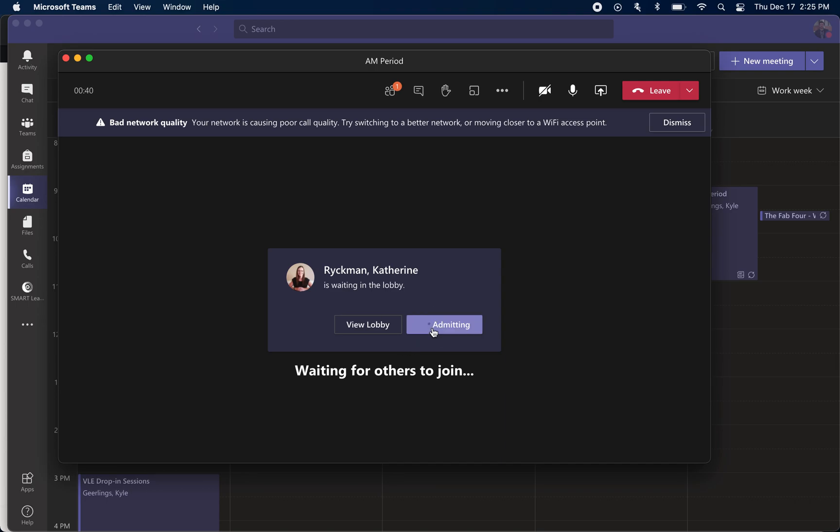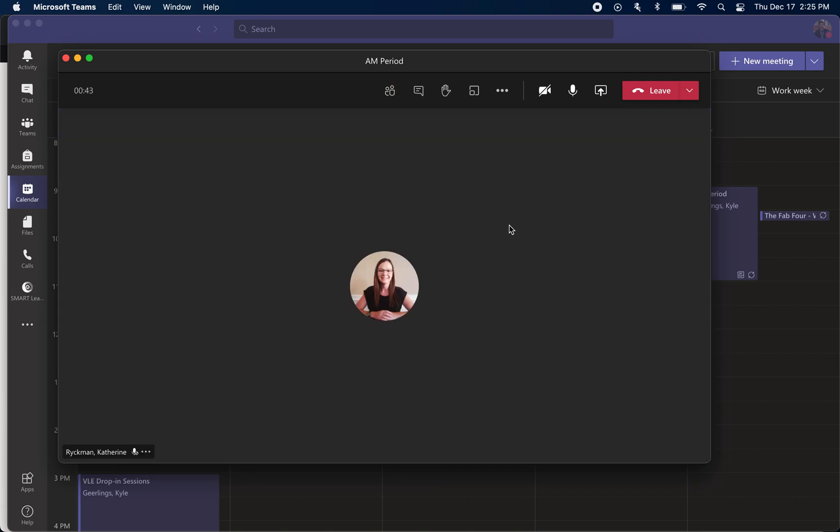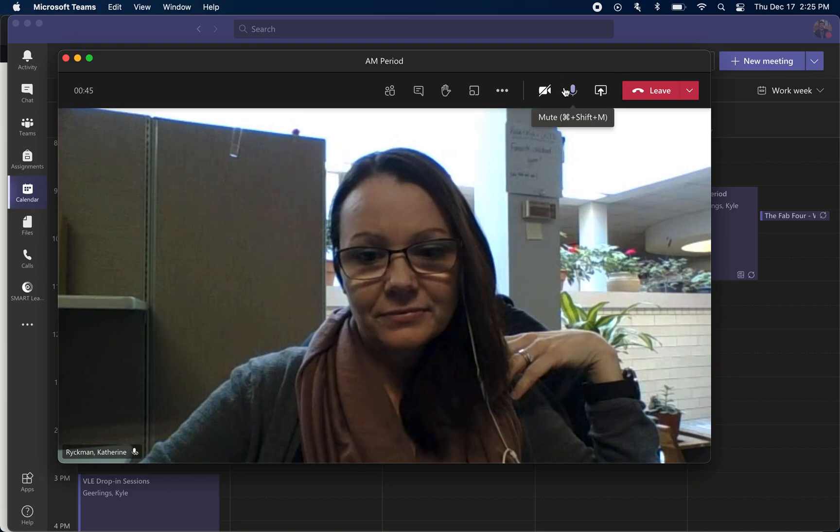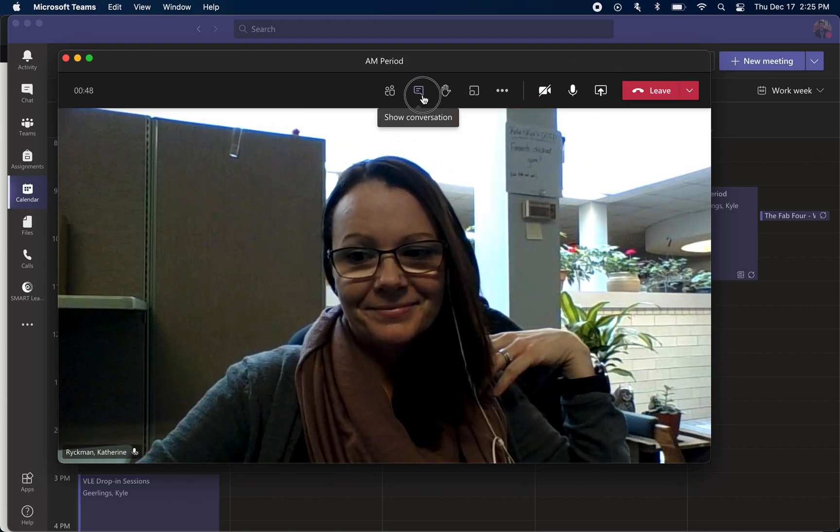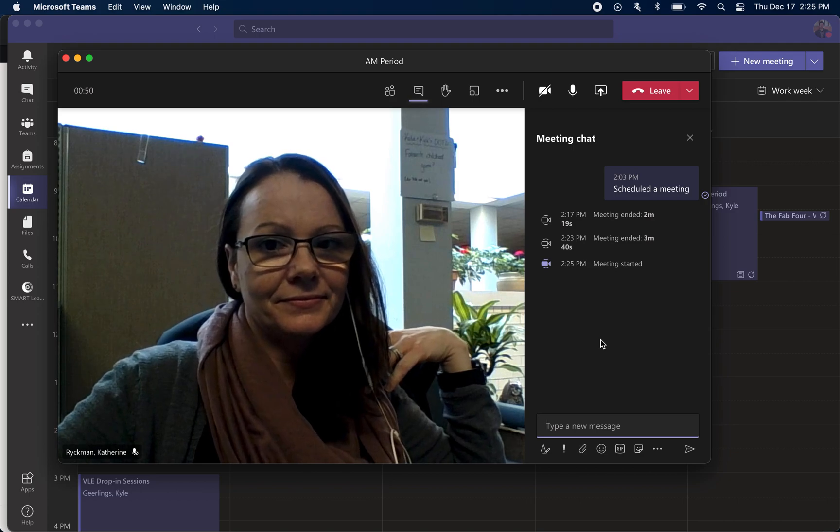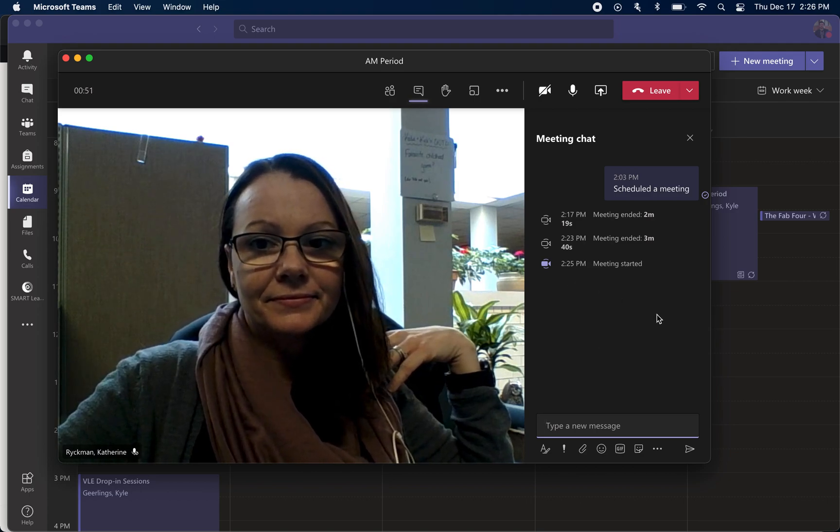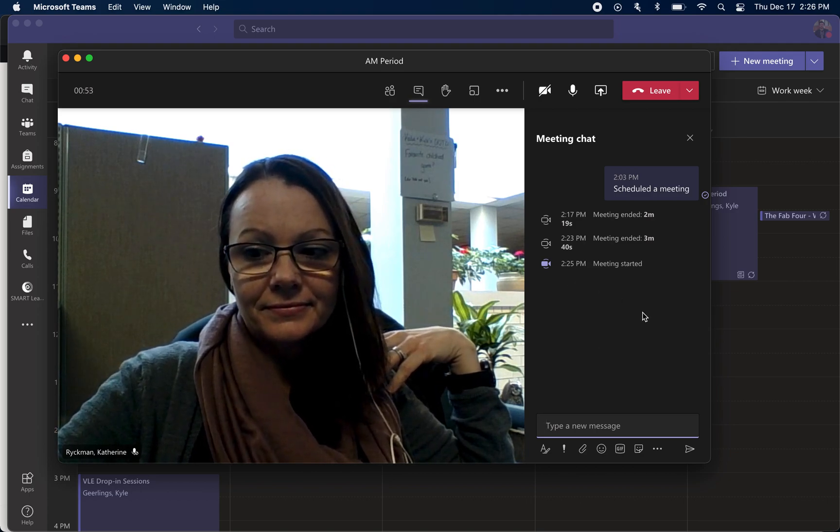Maybe I mark her present, and at this point I admit her in. Now because we have set up the meeting as secure, Katie comes in as an attendee, so she's not able to share her screen or remove students or mute me or anything like that.